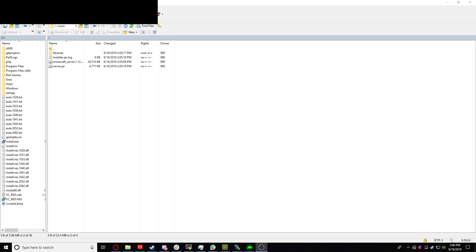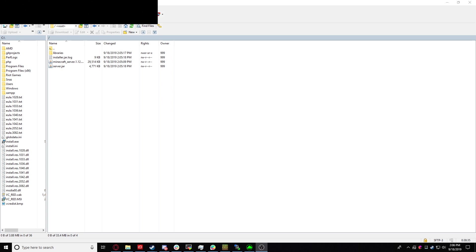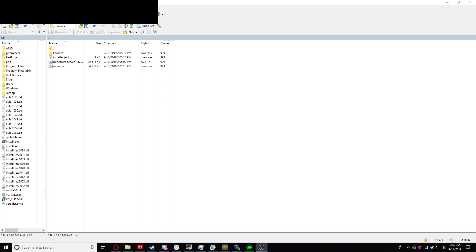And we're back. So we've gone ahead and opened the SFTP client. You can use any. I personally use WinSCP because it's pretty fast.